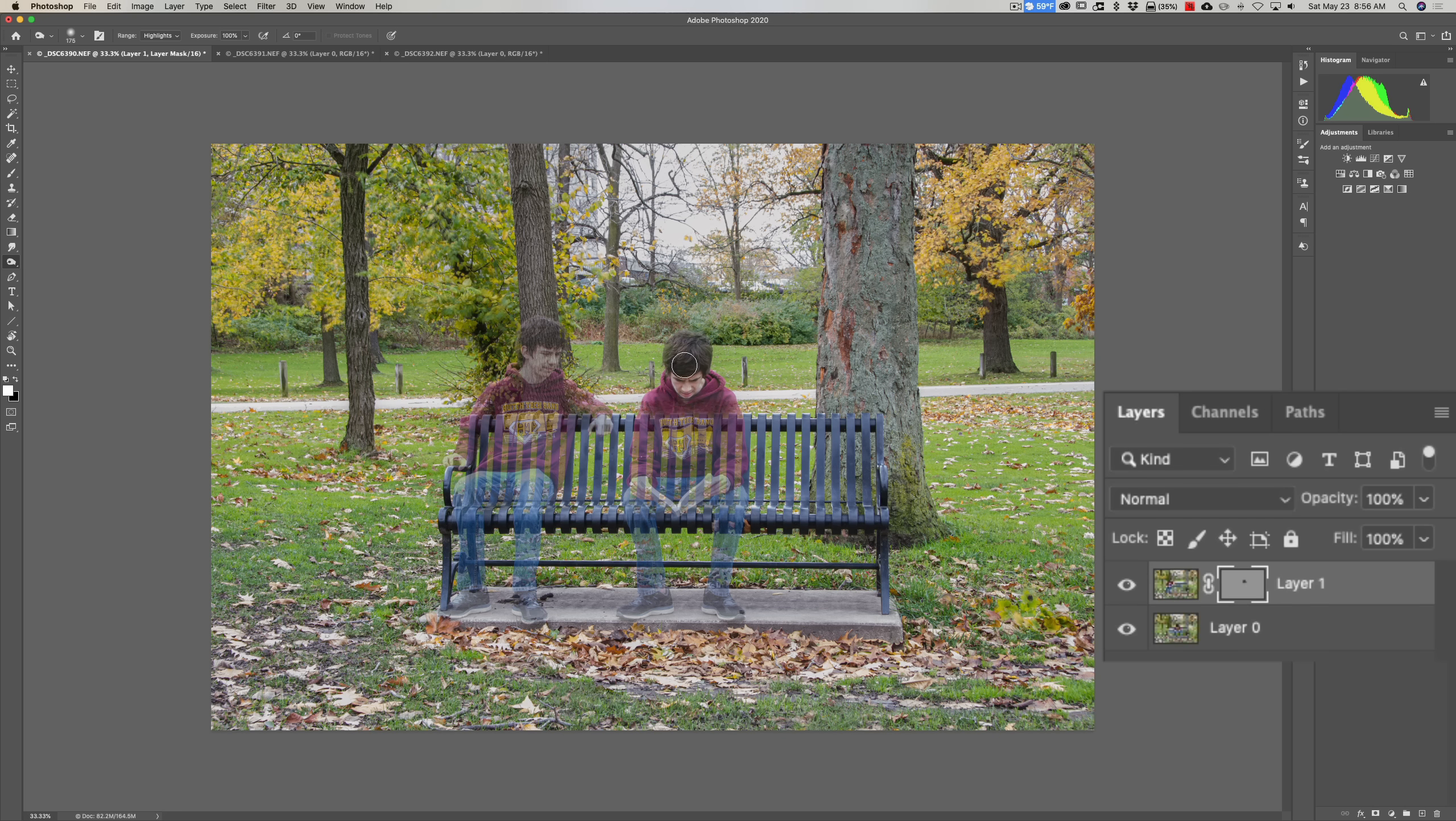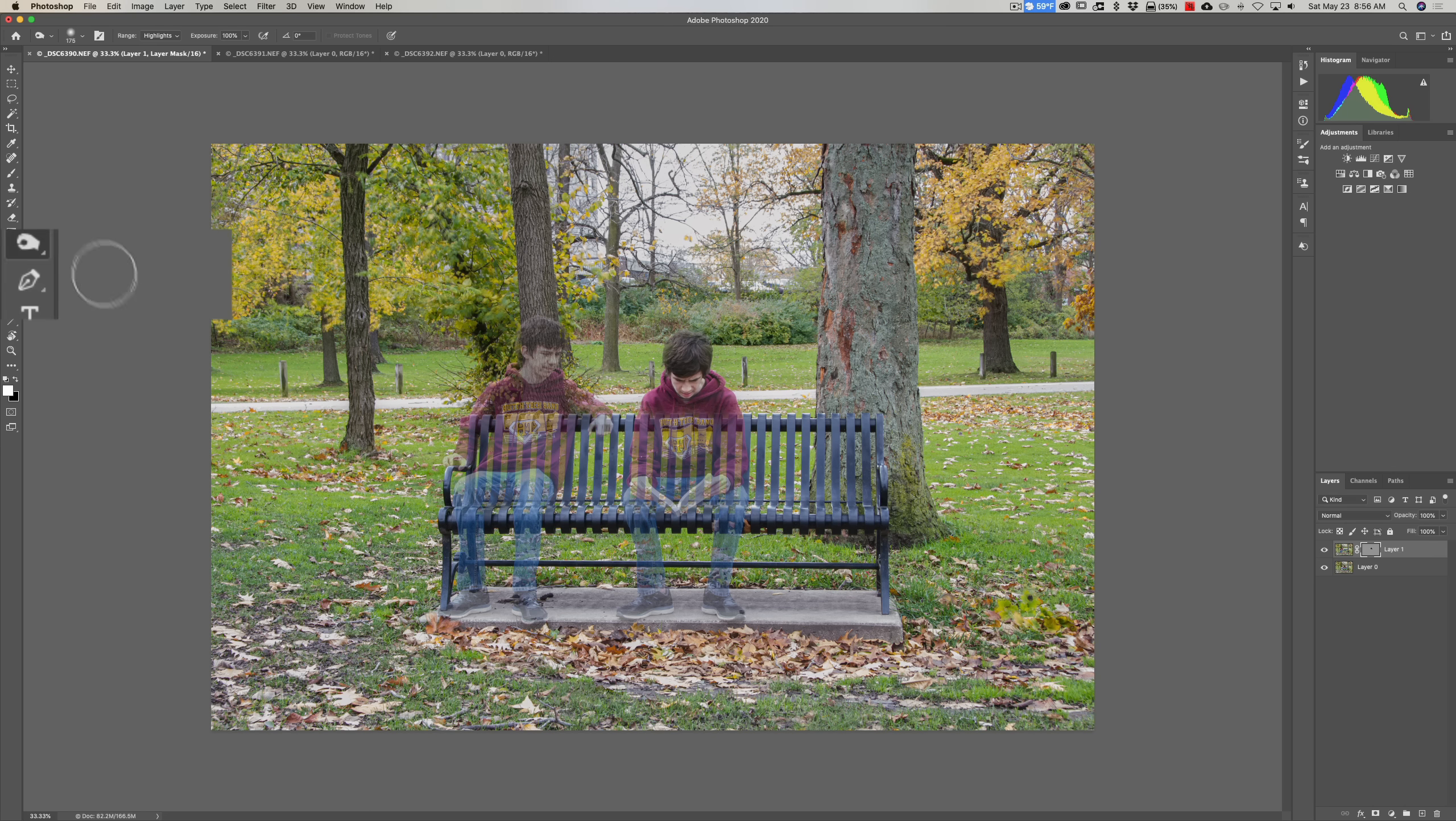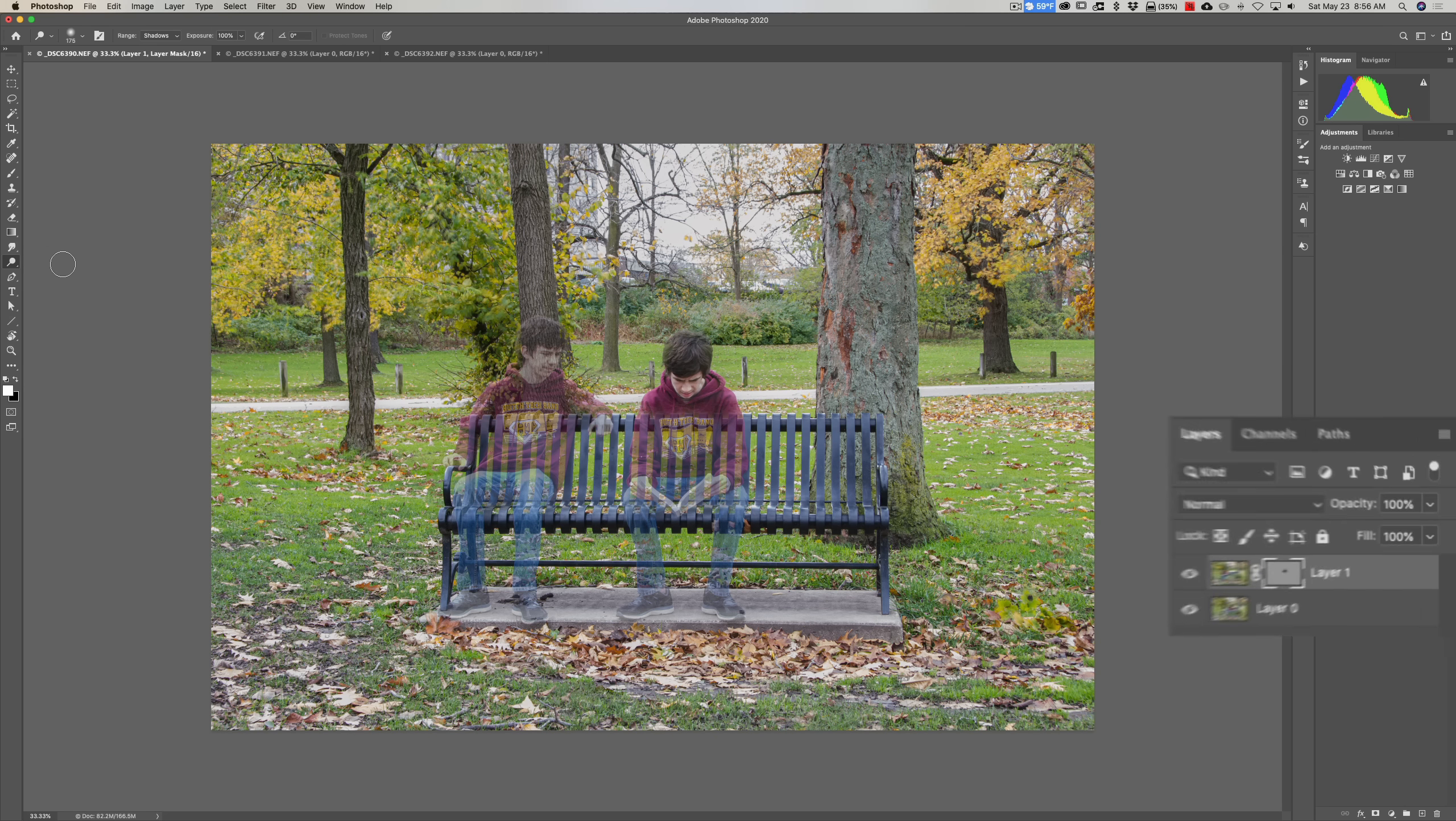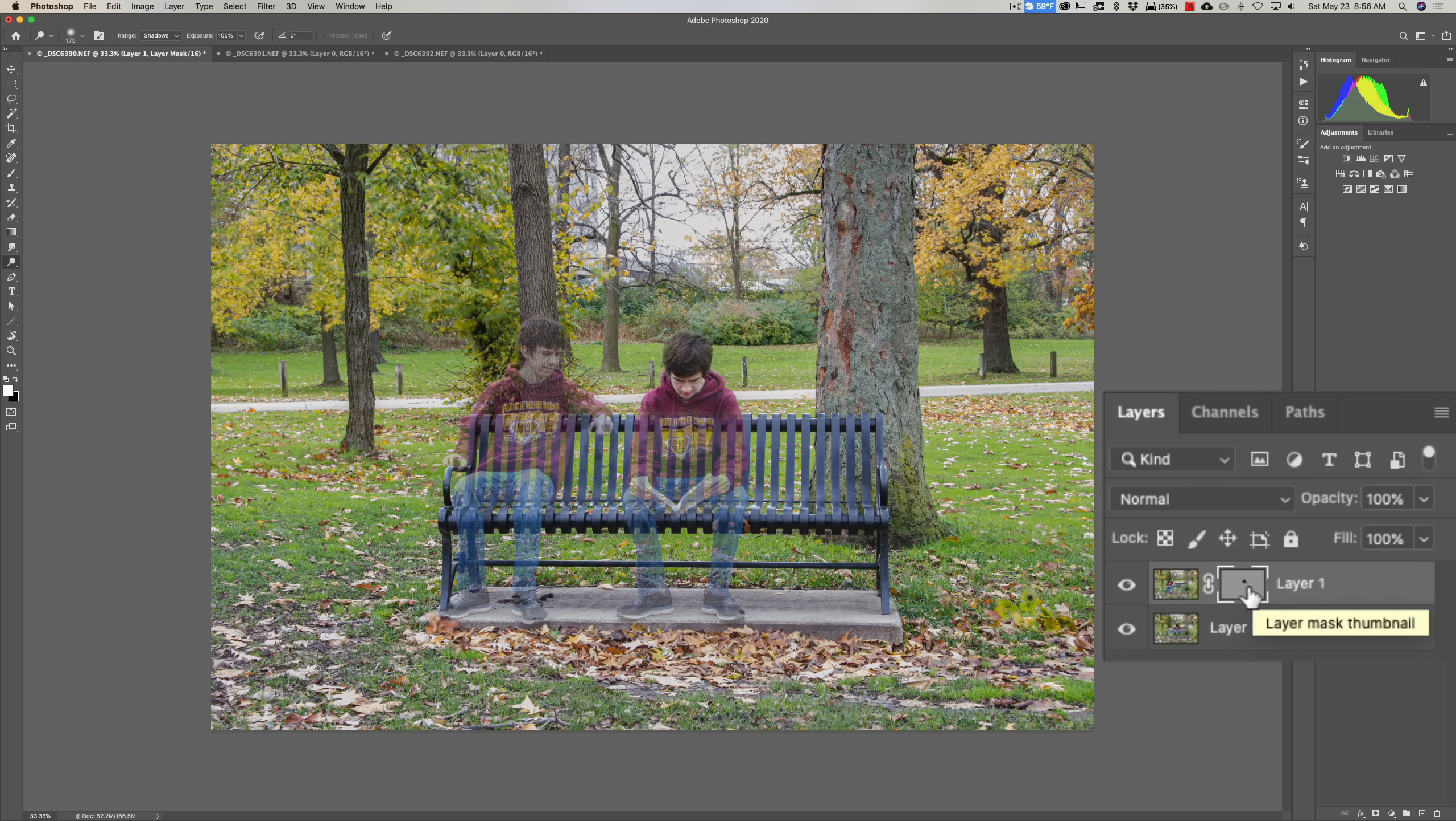All right, now next to that burn tool, in that same little cubby in the tool well over here, we have the dodge tool. The dodge tool will make something lighter. So we're still clicked on that layer mask that is gray with a little bit of a different shade of gray in the middle.